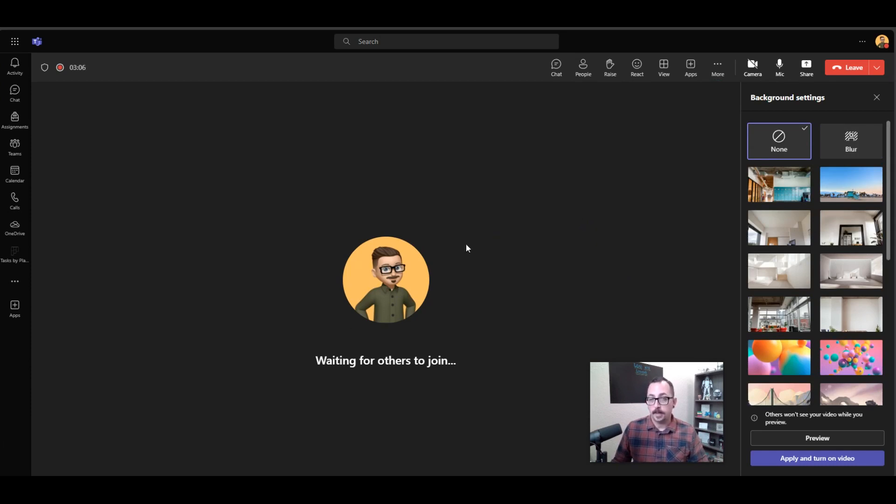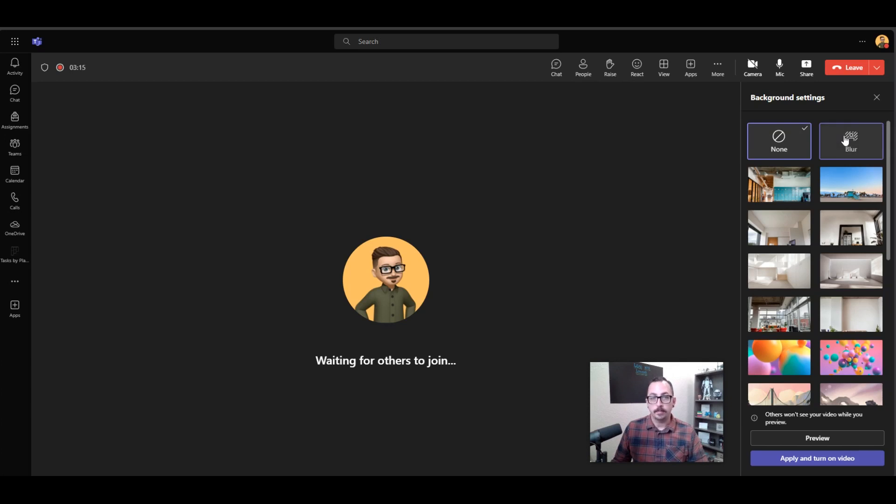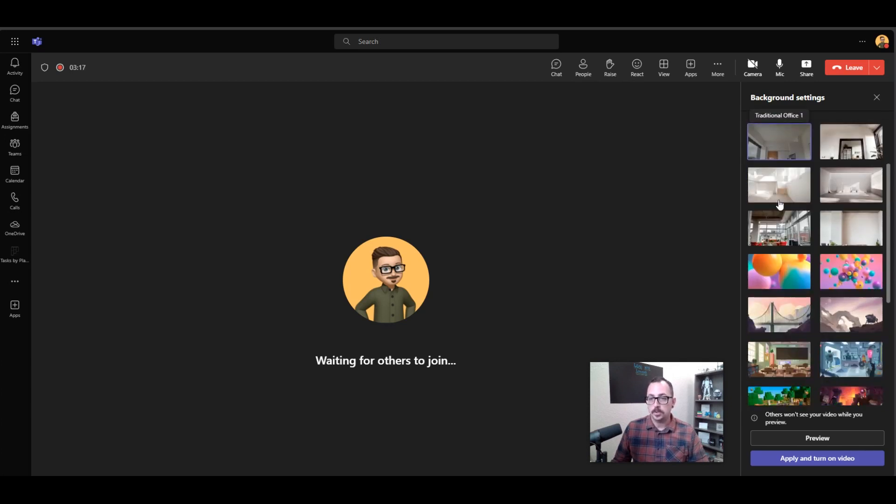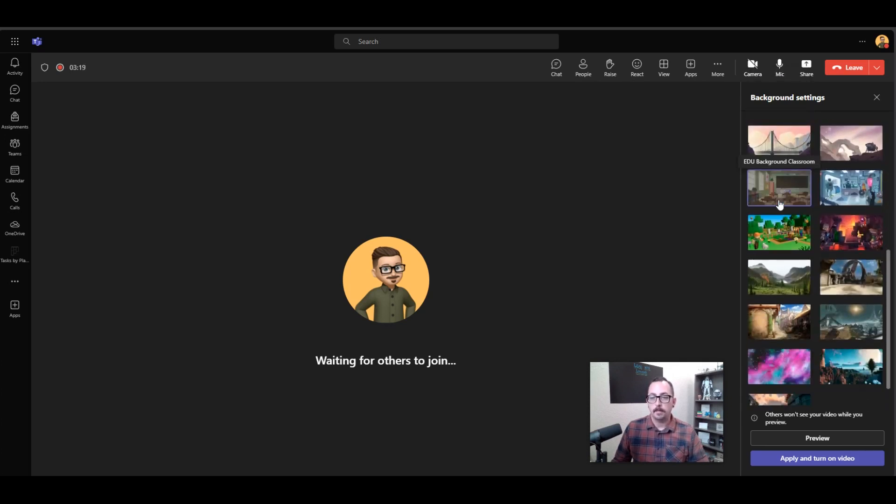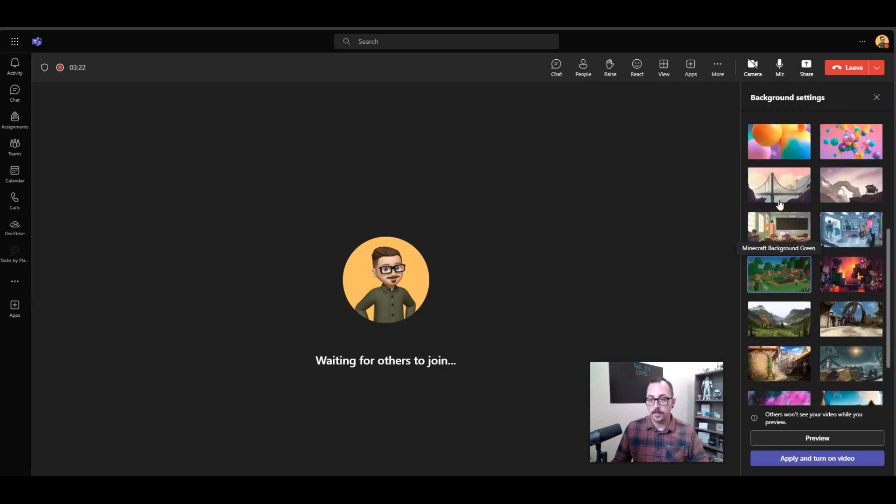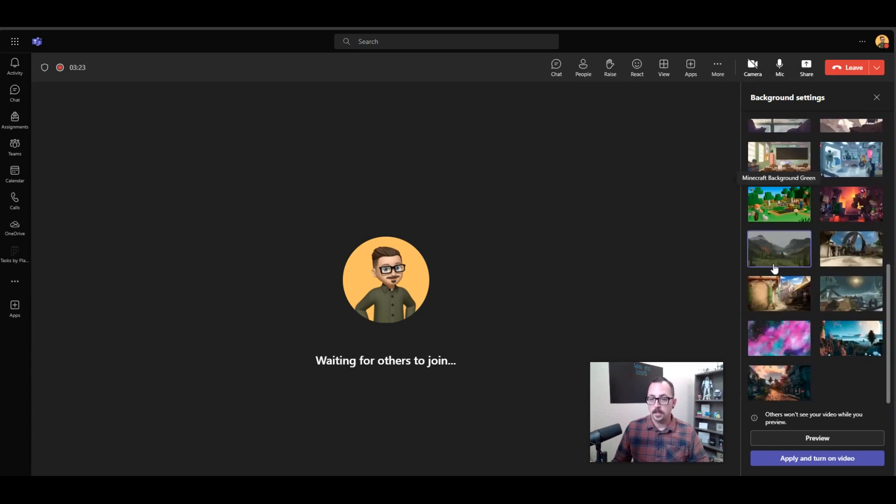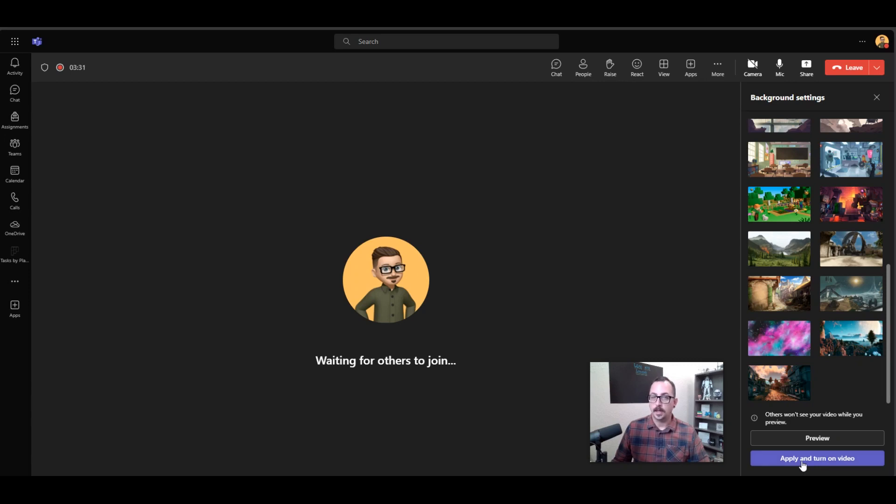I have my camera off in Teams right now just so I'm able to do this recording, but you can choose None so it's just going to show your normal background, you can have a Blurred background, or you can choose from one of these backgrounds that Microsoft provides. You can also preview what that is going to look like before actually applying that setting, or you can click Apply and turn on the video.